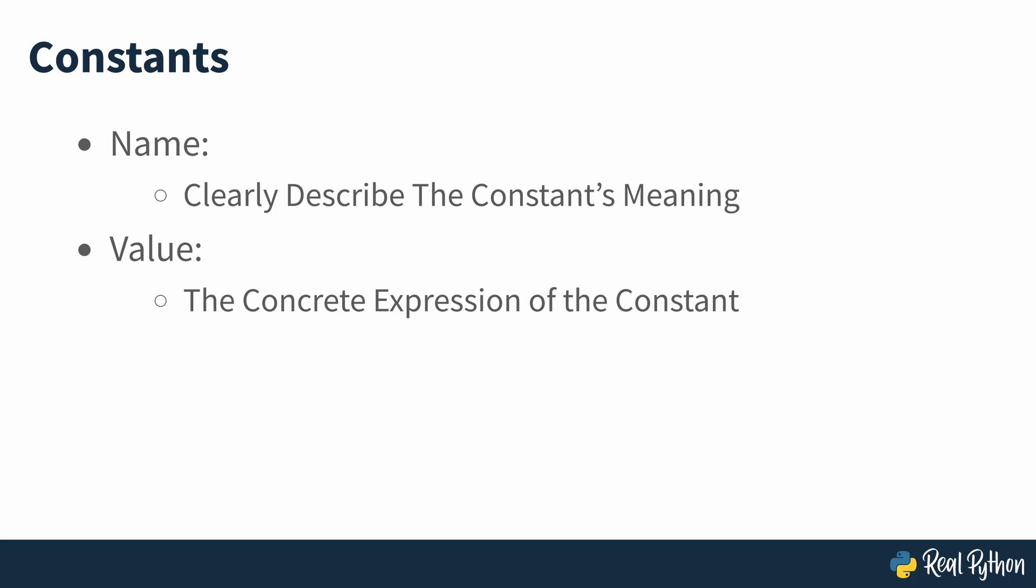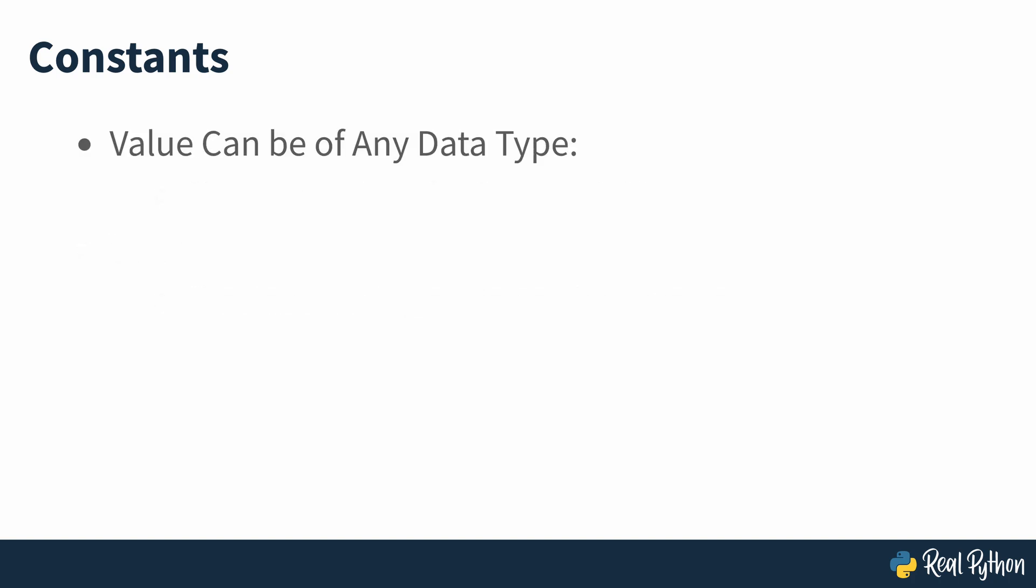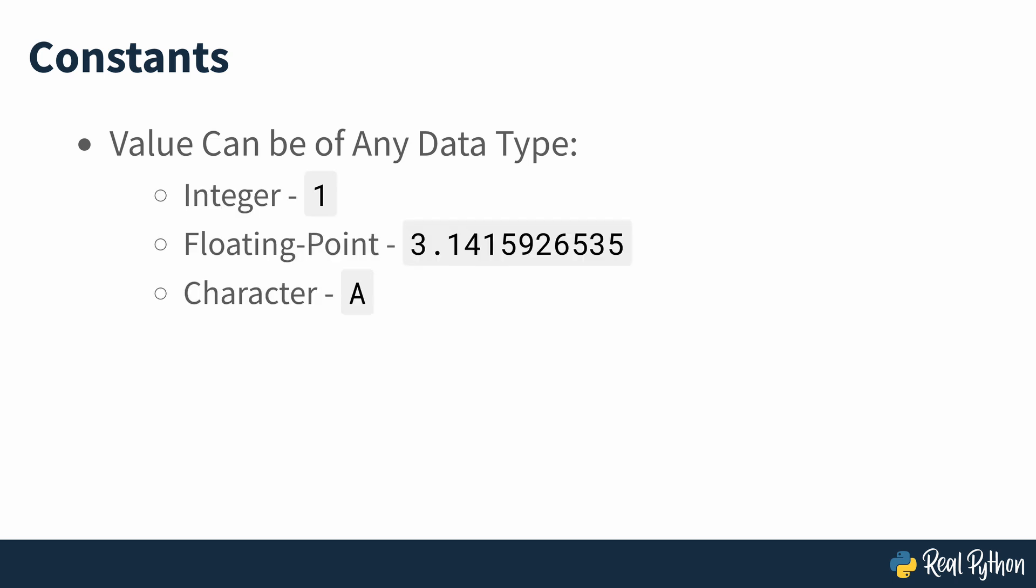As with variables, the value associated with a given constant can be of any data type. So you can define integer constants, floating point constants, character constants, string constants and more.